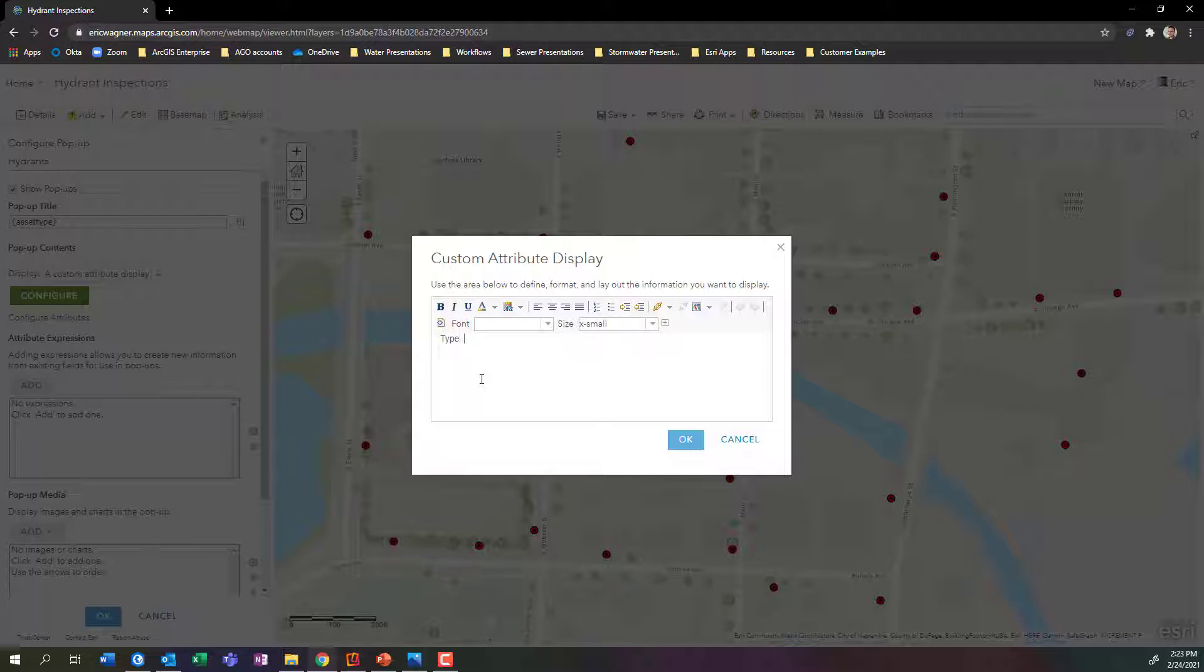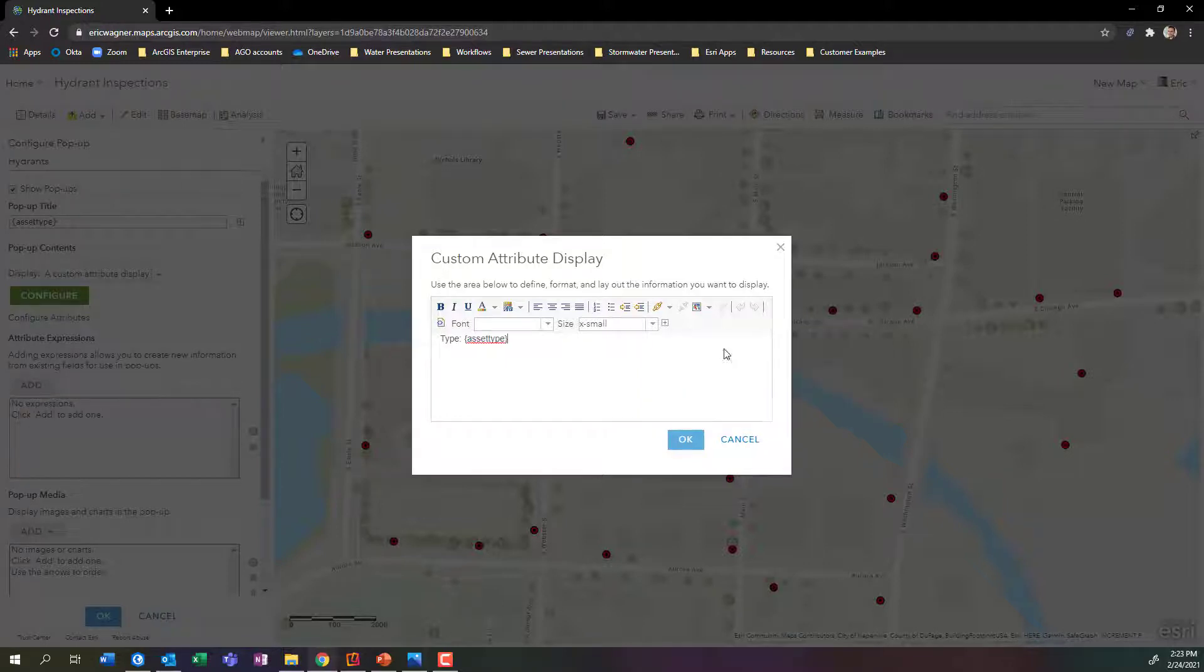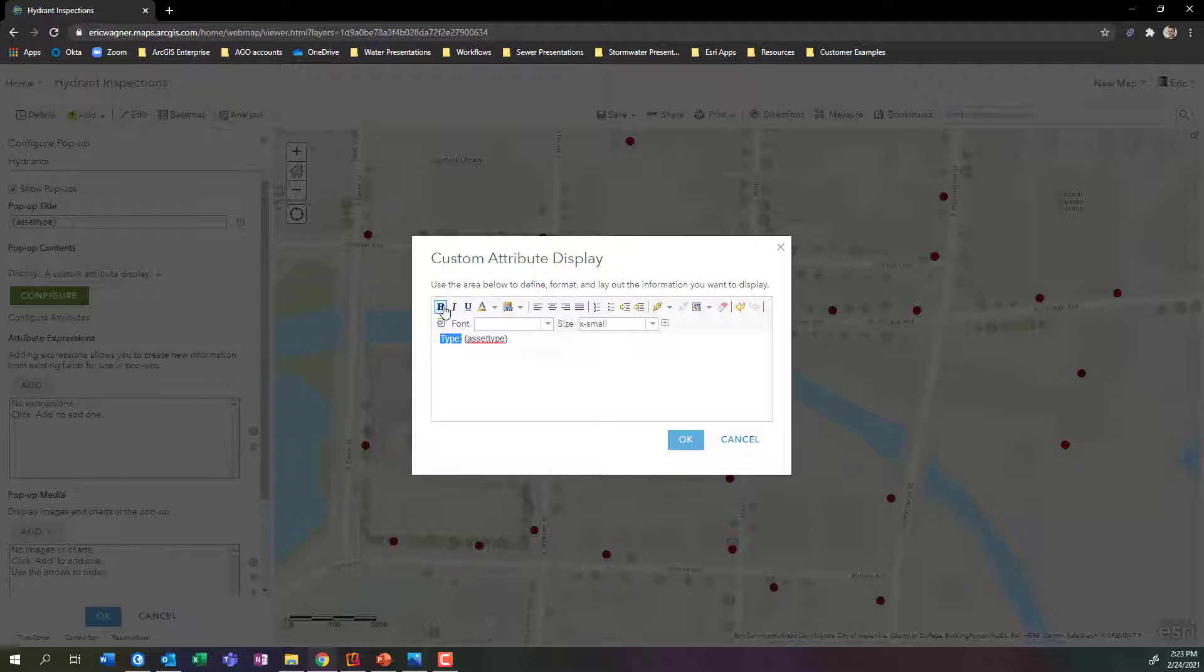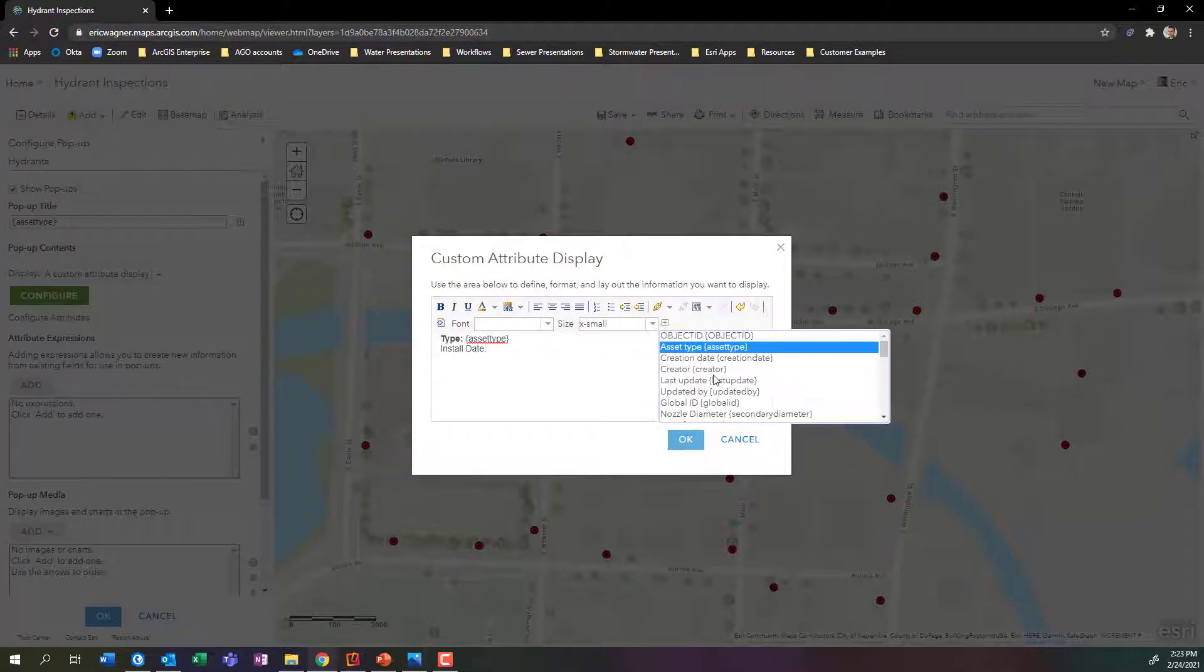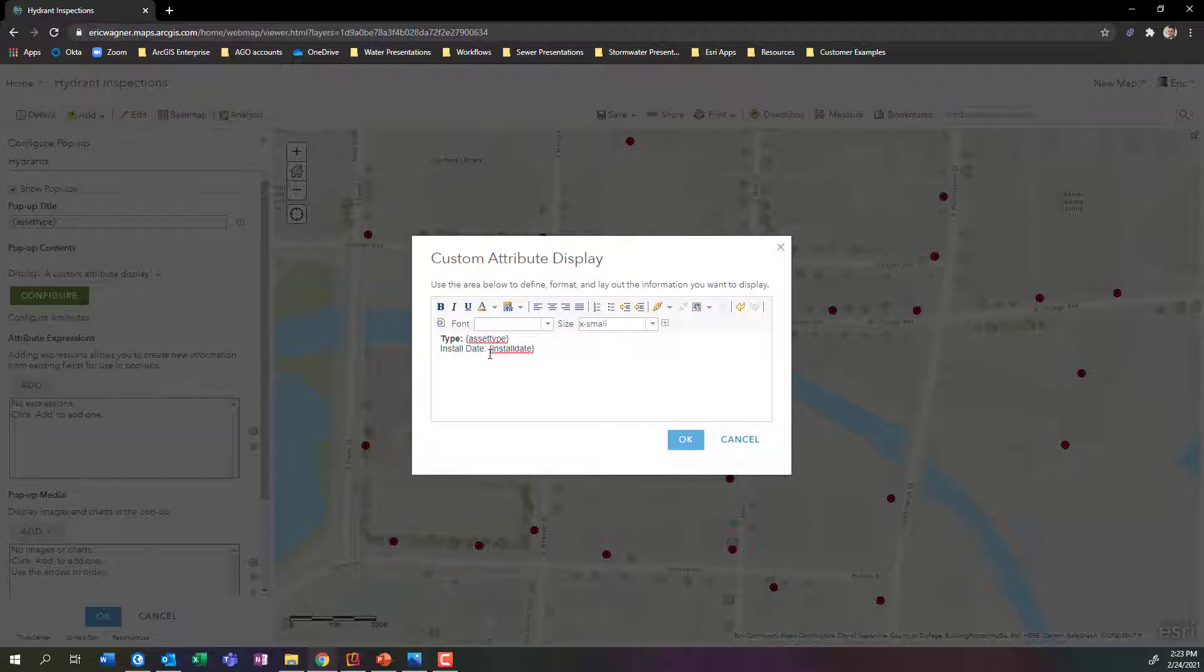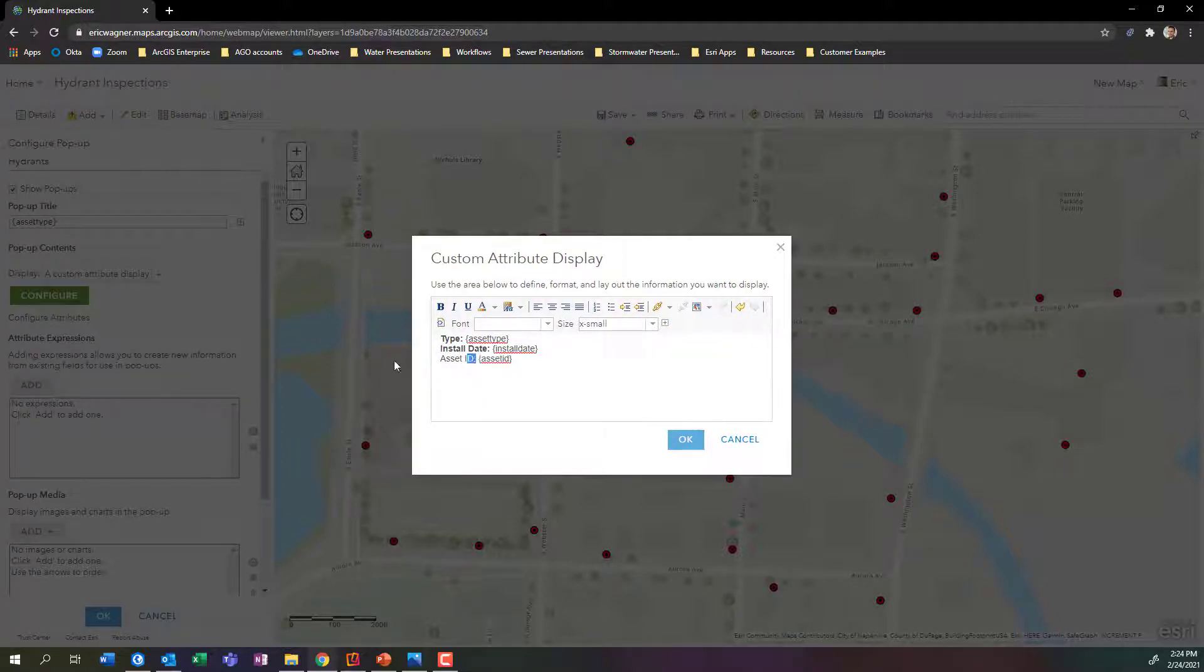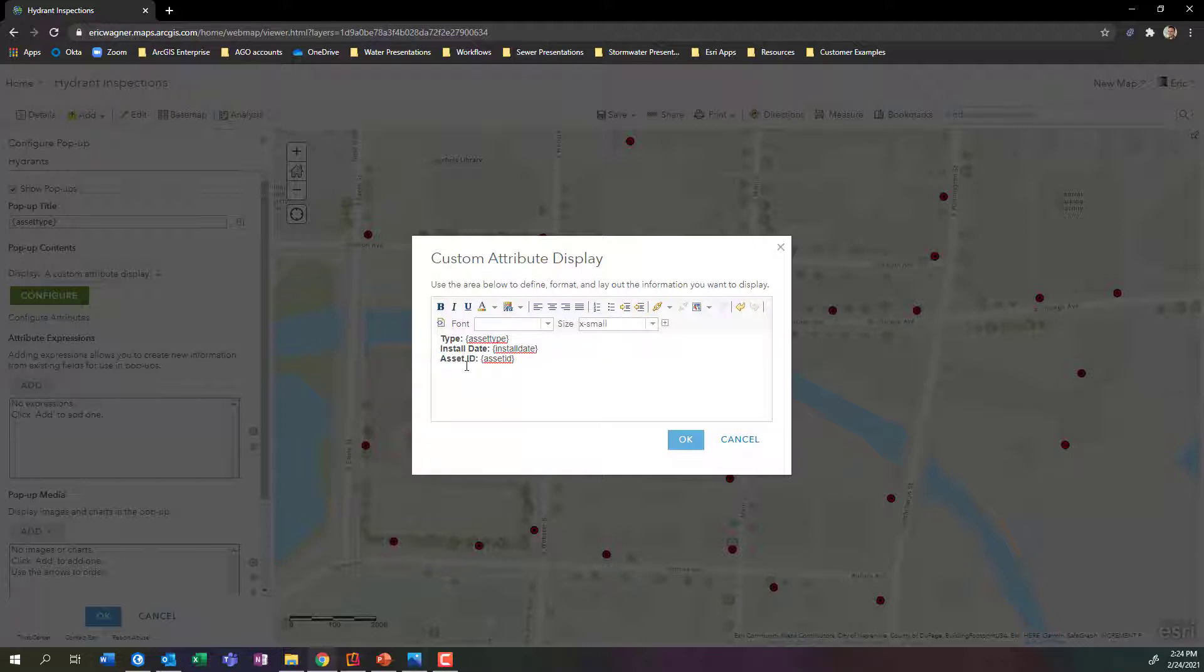So I'll say for my hydrant here, this is a type. I can put in some static text that doesn't change, and then I can pull on dynamic values that change based upon which feature I click on inside of my curly-cued brackets. I'll pull on my asset type, which is the actual type of hydrant. I can make this fancy and change colors, make it bold, underline it, you name it. We'll make this bold for the type. Then I'll pull in install date. I can pull on my dynamic values. Then lastly, I'll put in my asset ID. I can pull on that attribute as well. I'll make the text bold, and then I'll press OK.